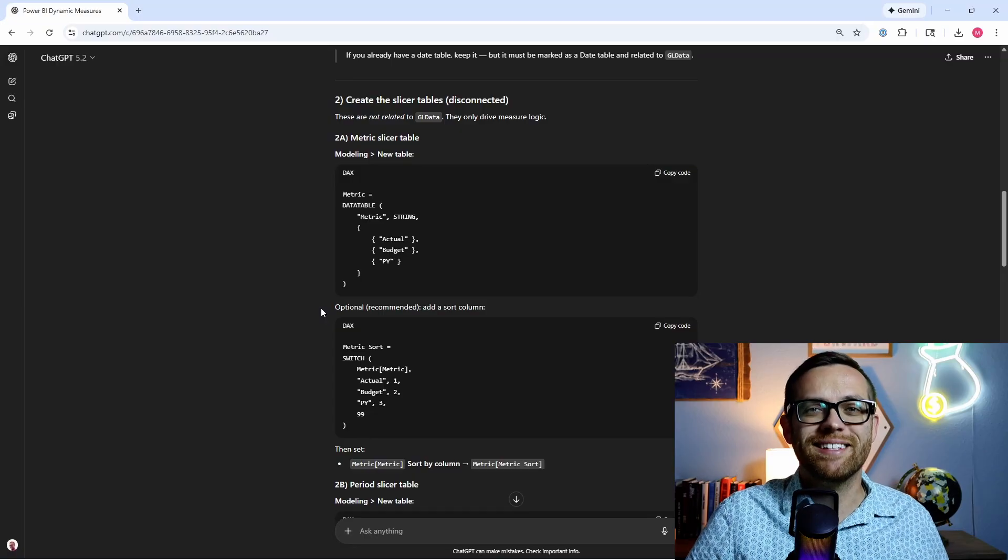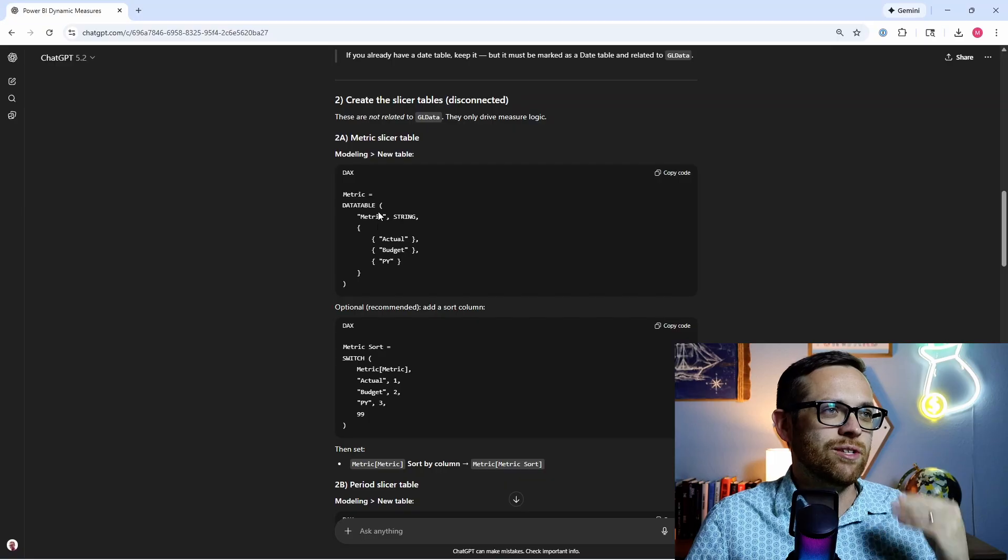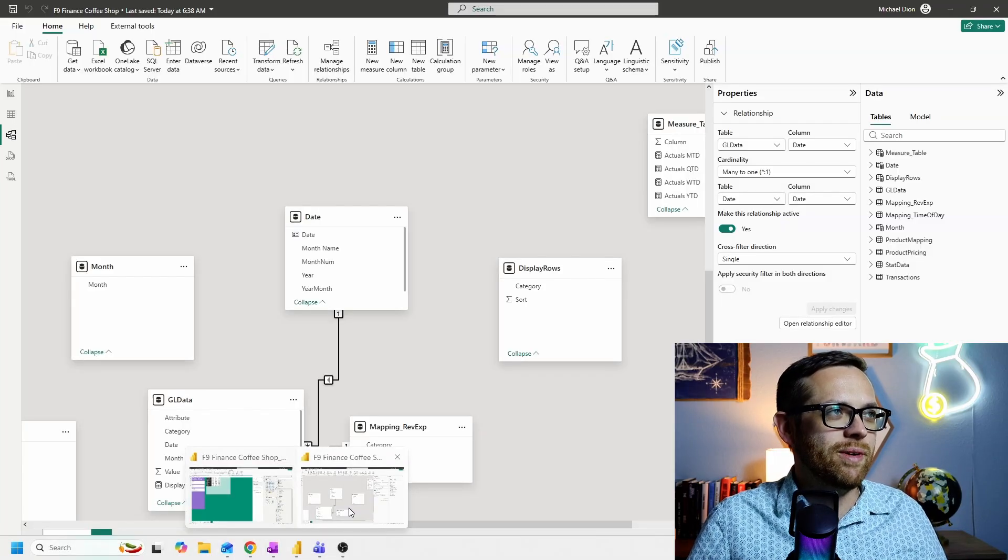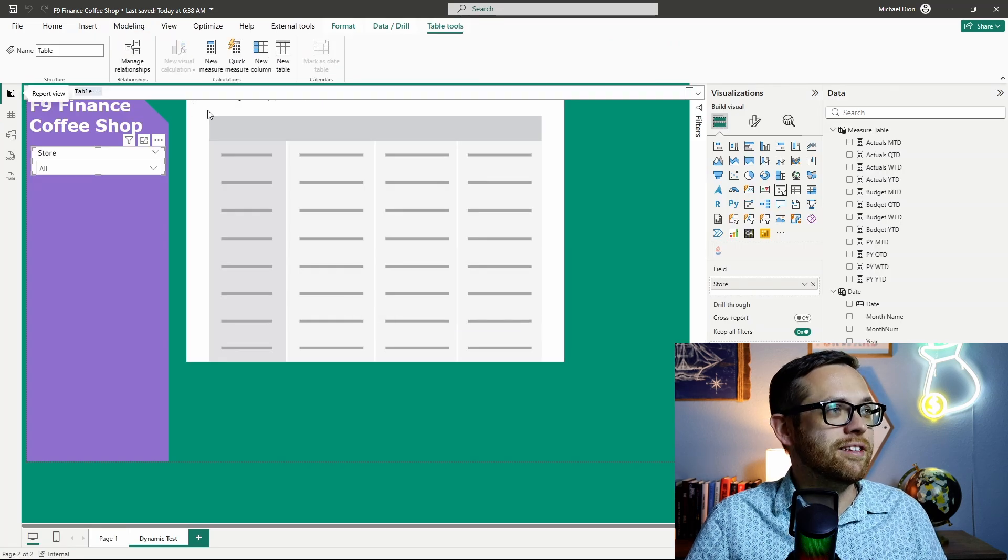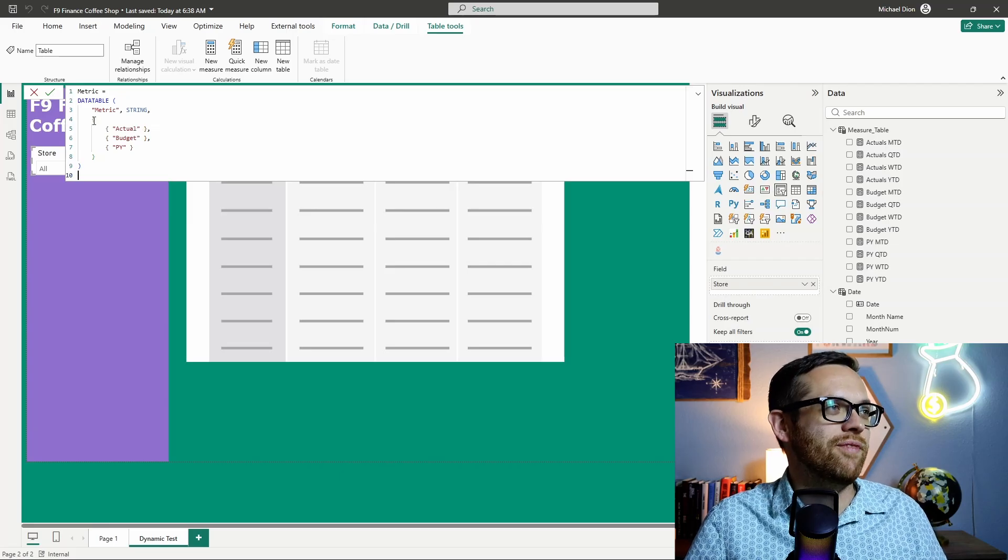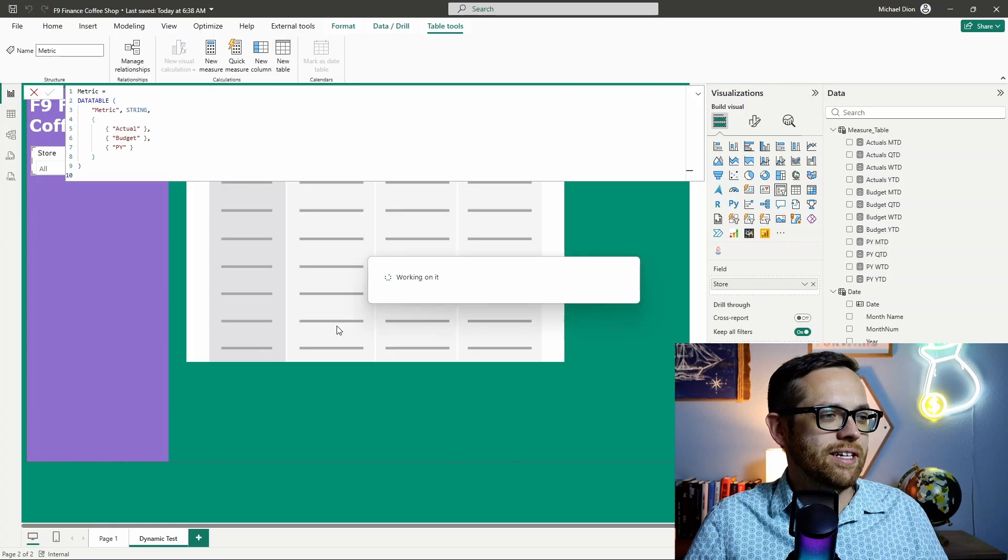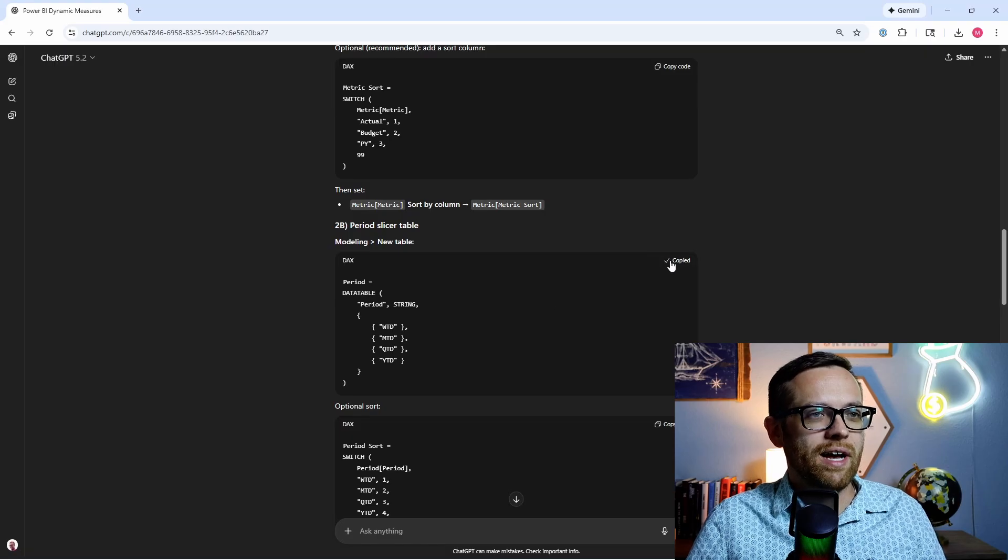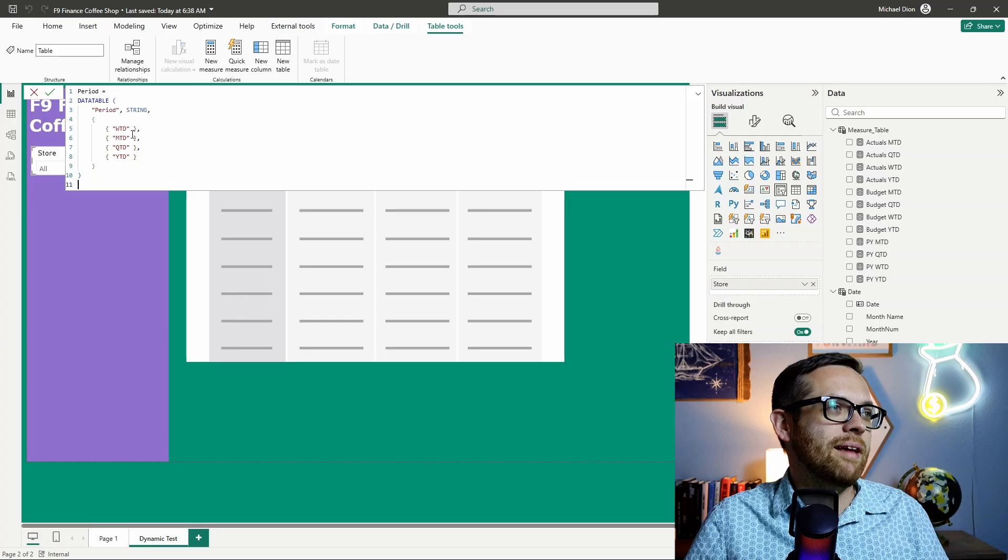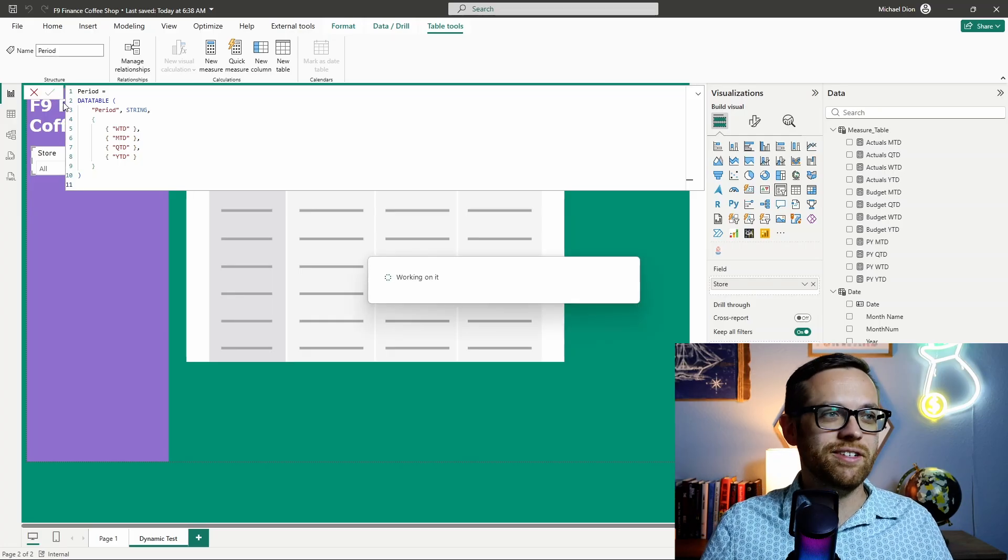All right. Now, next, we're going to create the two slicer tables that will let our users select between these different dynamic functions. So our first one is going to be for metric. We can go ahead and copy that in. We're going to create the table the same way that we did before. So I'm going to go to modeling. I'm going to go to new table. I'm going to paste this in. So here we go metric, and it's creating a table that is just actual budget in prior year that we can feed into a slicer. We'll check that. Okay. And then we're going to do one more table, and this is going to be our period table. Let's come down to our period slicer table. We've got our week to date, month to date, quarter to date, year to date. We'll copy this code over. We're going to come back to Power BI. Week to date, month to date, quarter to date, year to date. Go ahead and check that. And now this step is done. So we've got our slicer tables.